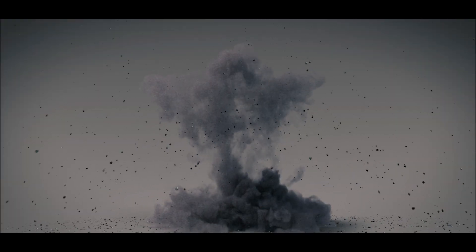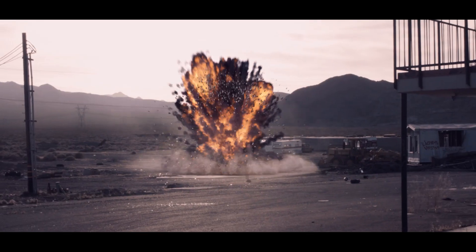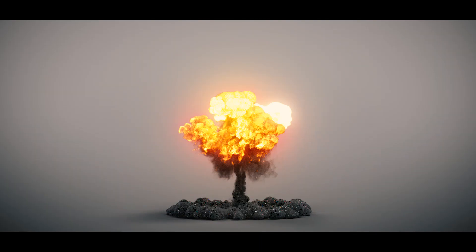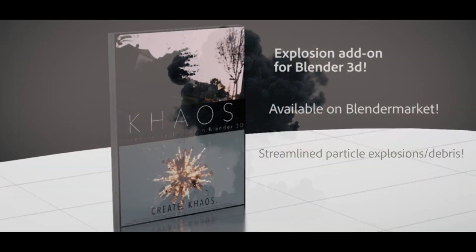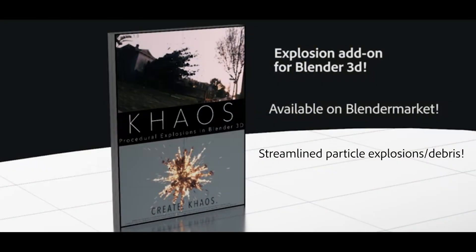This simple concept can be applied to other projects inside of Blender as well, whether that be CG environment creation or explosions like you see in this video. Anyways guys, let's get started.